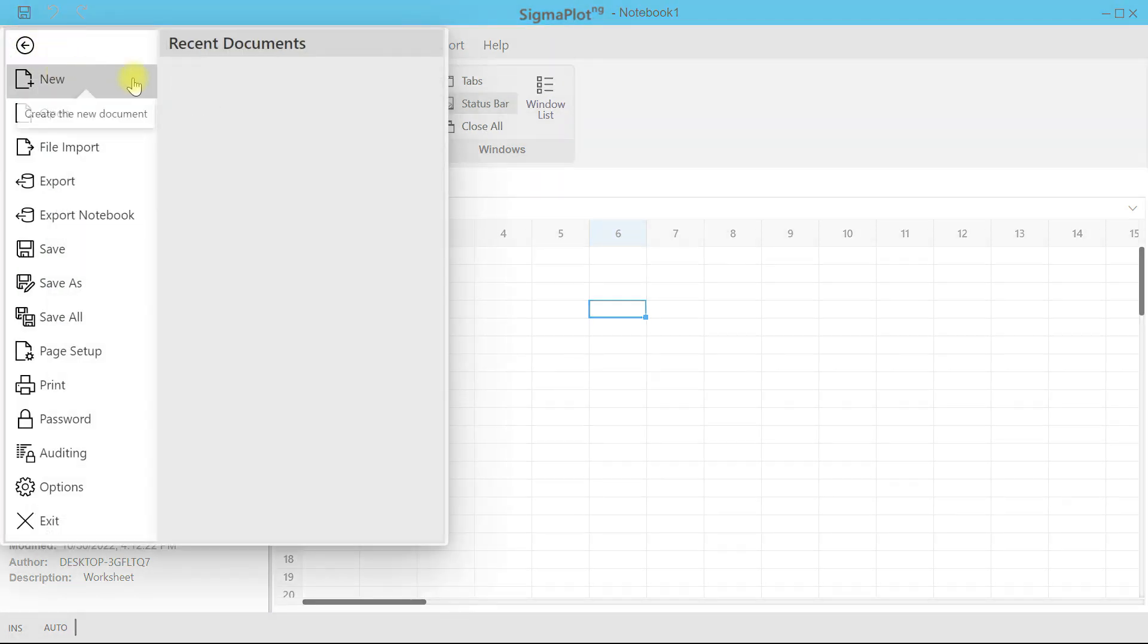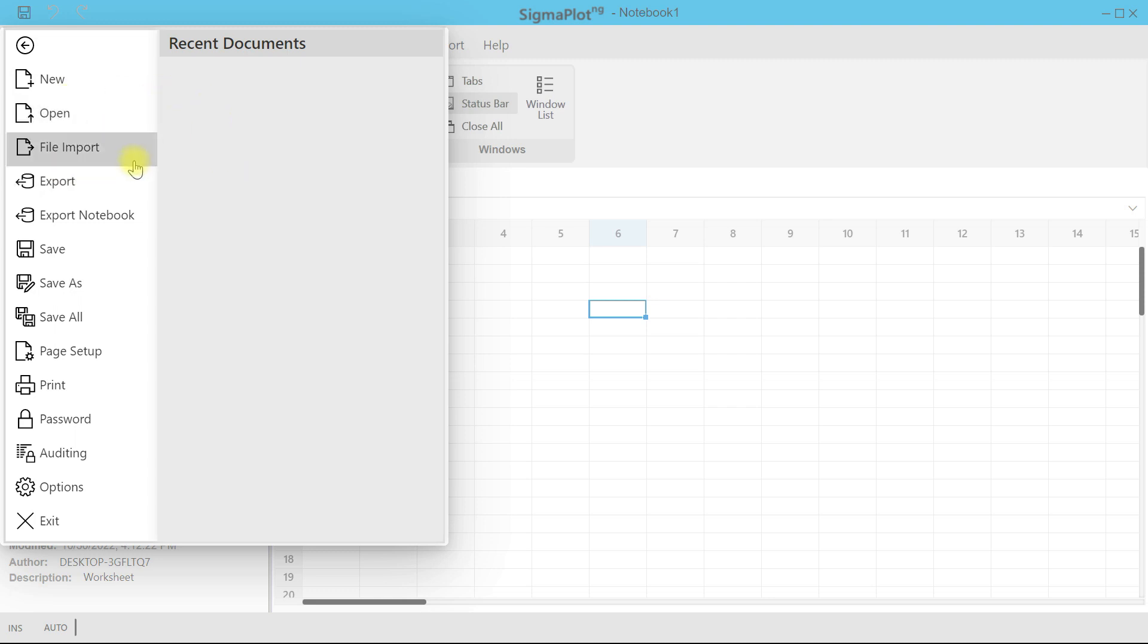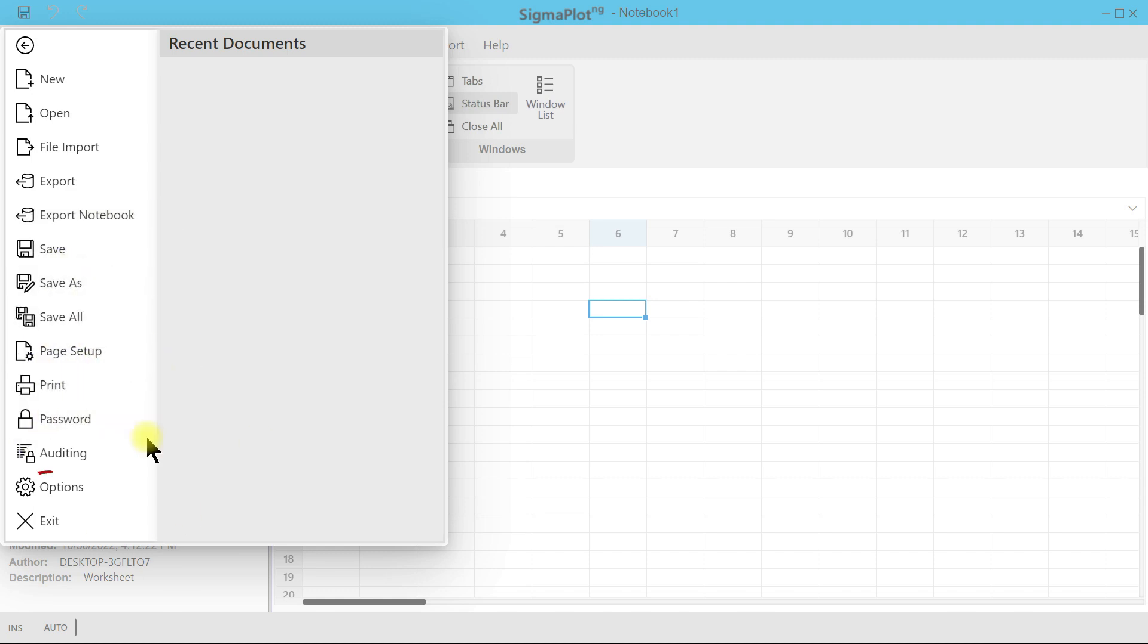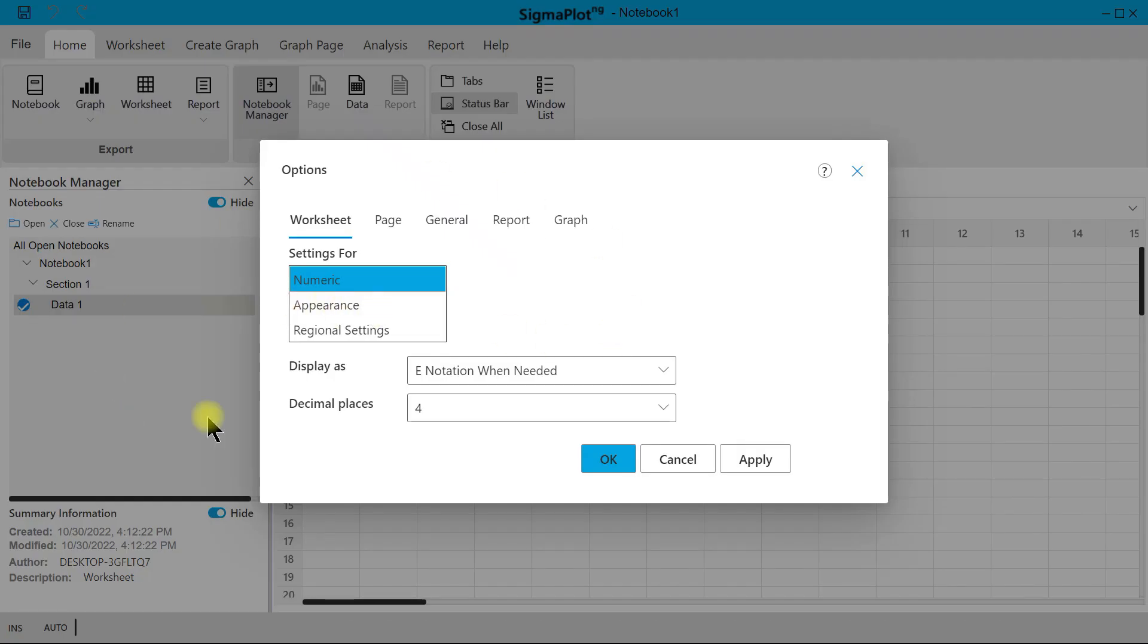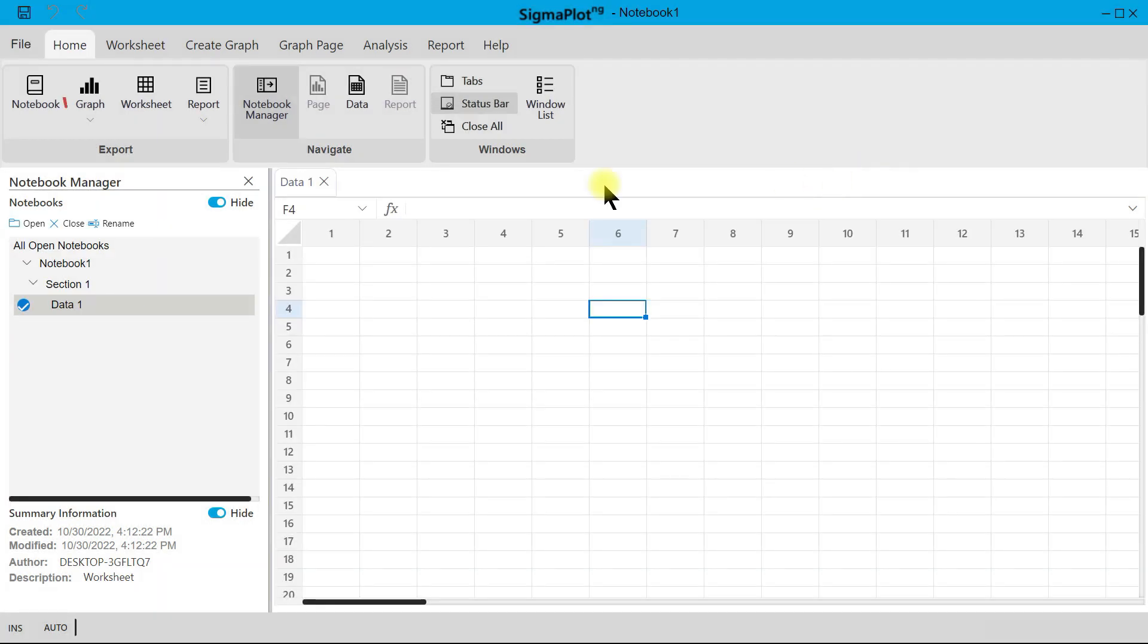When you click on File, you can open things like New, New Documents, Open File, Import File, Export. You have Page Setup and you have all these options in here to choose from. You can also come to Options and you have some options to set up your page, your worksheets, and your graph area.